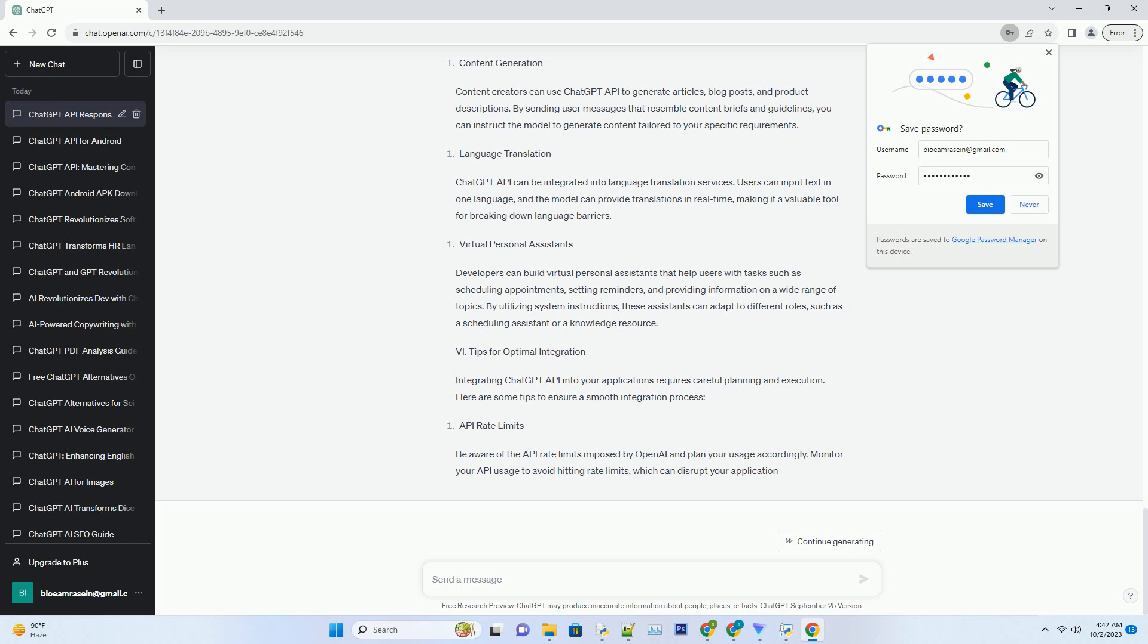V. Real-World Applications of ChatGPT API Response Format. To illustrate the practical utility of the ChatGPT API response format, let's explore some real-world applications across different industries.